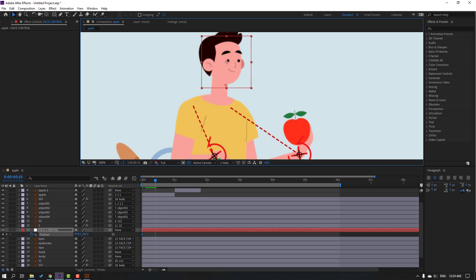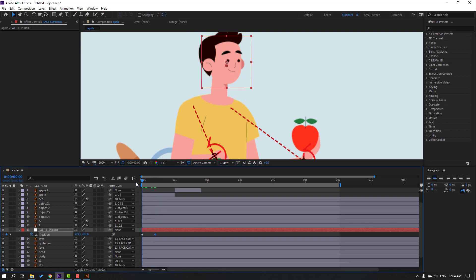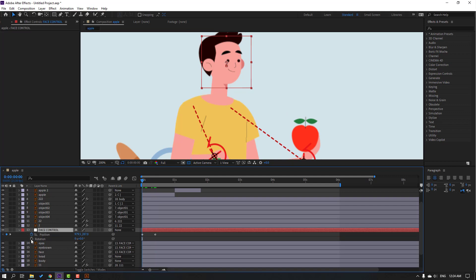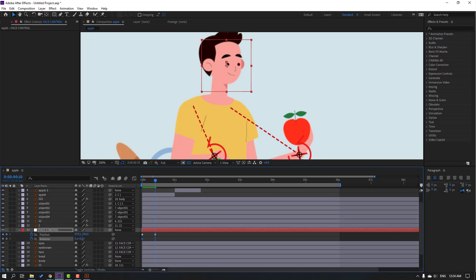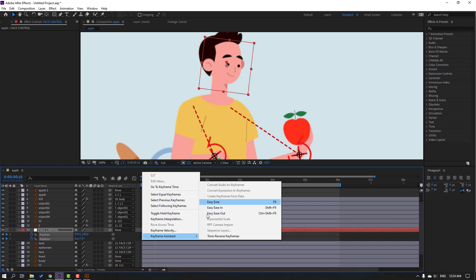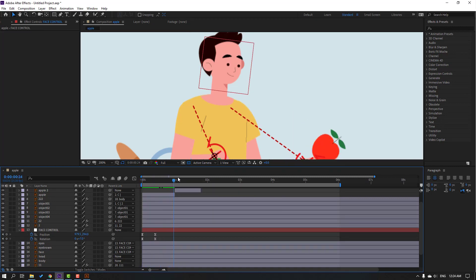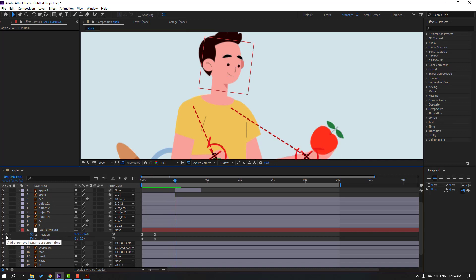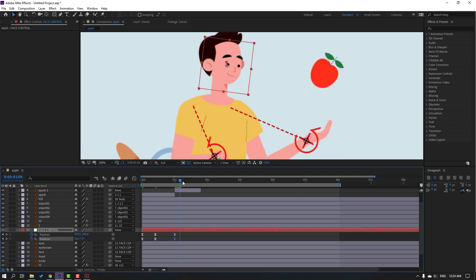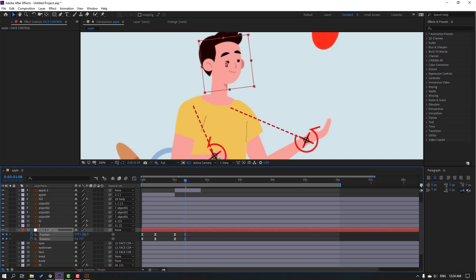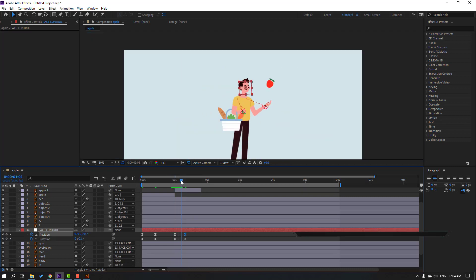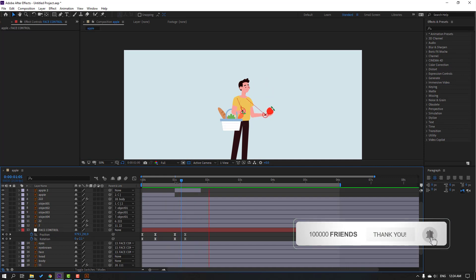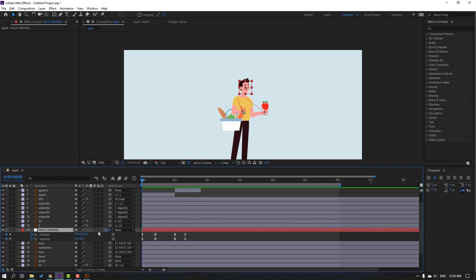Move the face down. Go to the first and second frame, hold Shift press R to make a rotation keyframe. Go to the last keyframe and change rotation. Select keyframes, make Easy Ease. Make new position and rotation keyframes, go here, change rotation and move up. Select face control — parent onto the head.